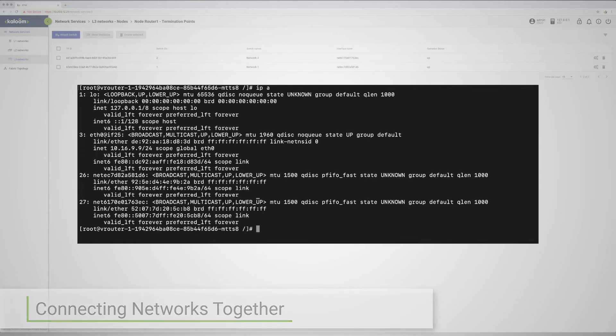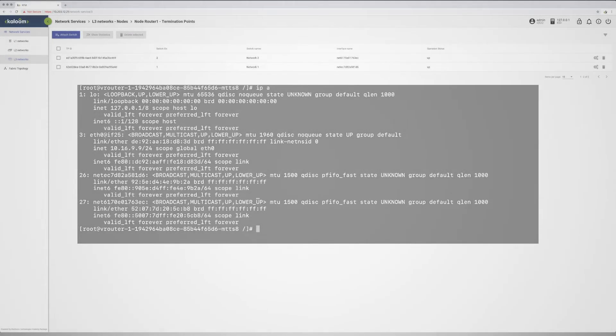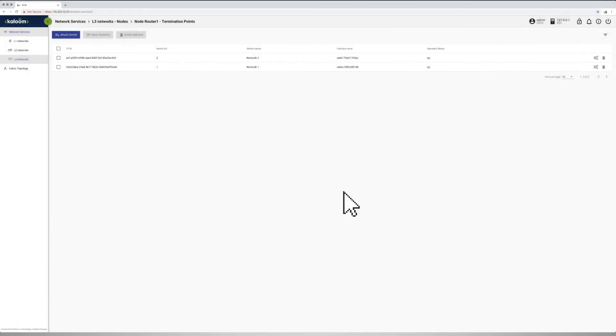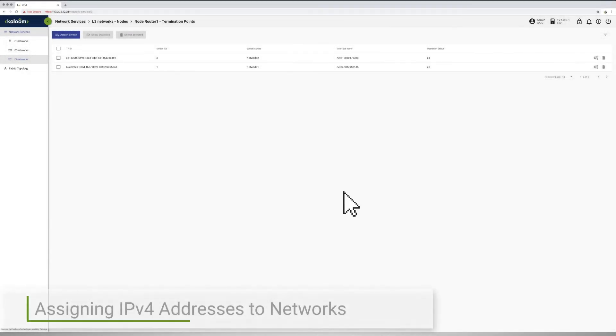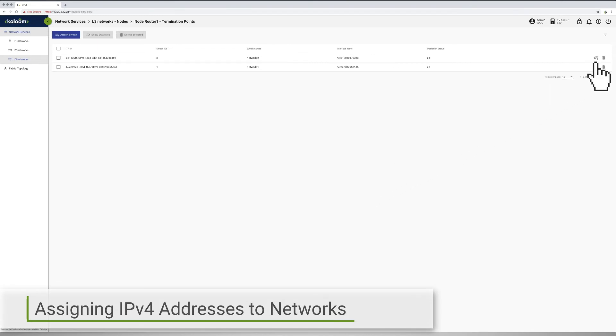We can now proceed to configuring the two individual interfaces of the newly created vRouter, previously attached to the Layer 2 networks.